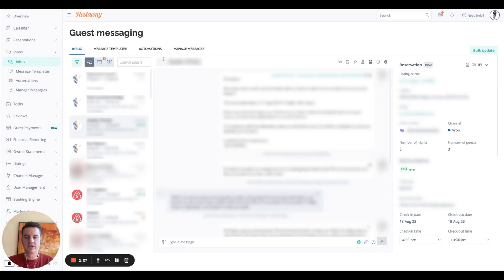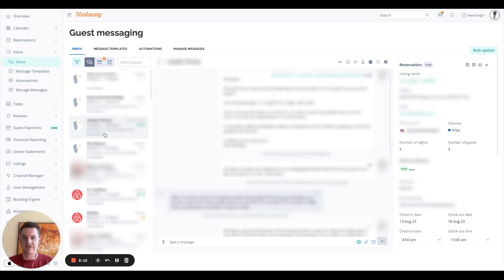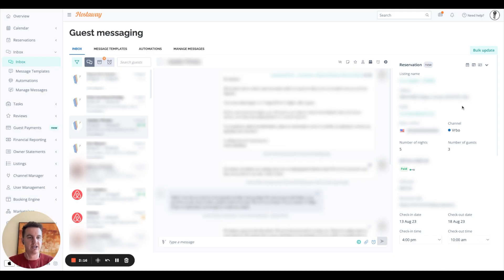So the next section here is the guest messaging, where you'll see all the different guests you have, the messages you've sent and received, and then the reservation information here on the right.